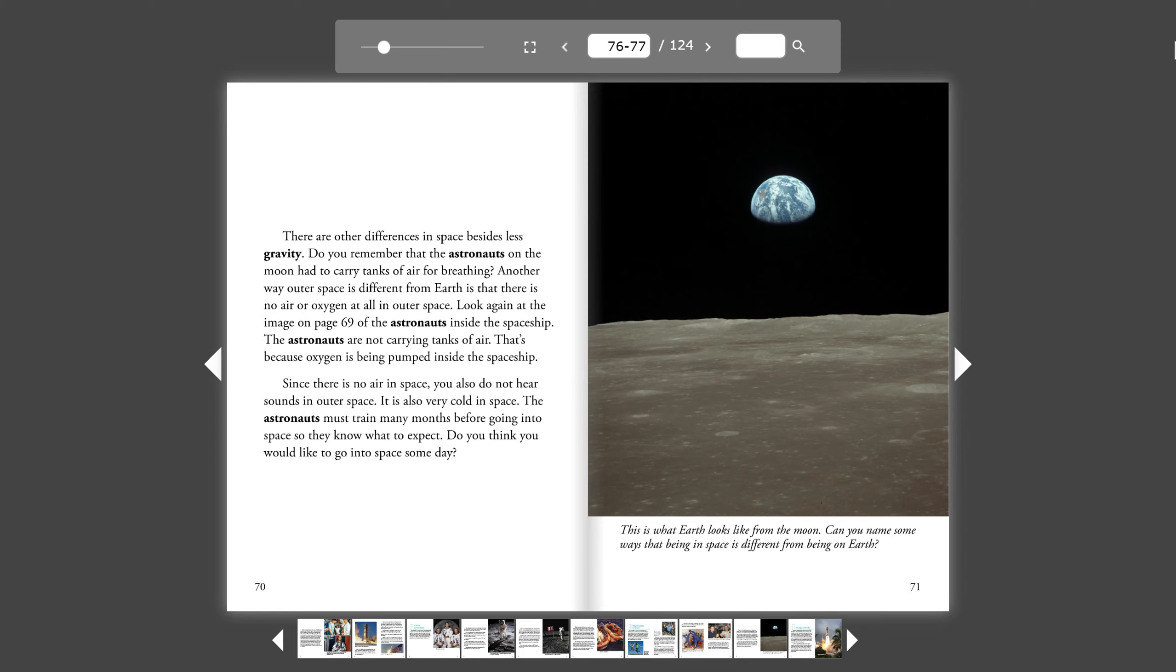The astronauts must train many months before going into space so they know what to expect. Do you think you would like to go into space someday?